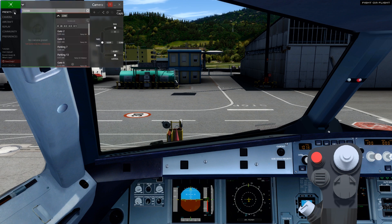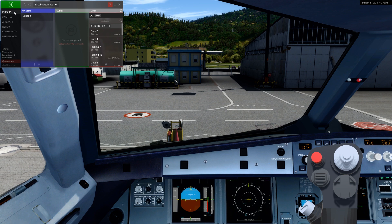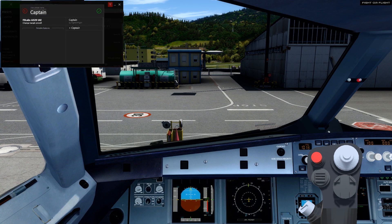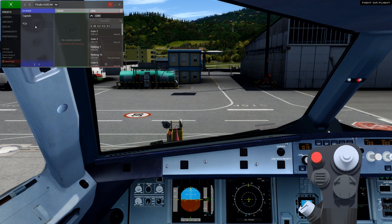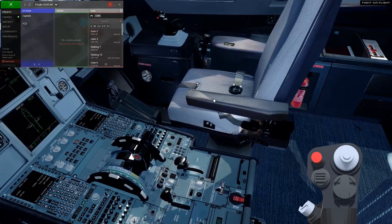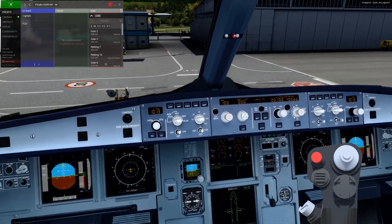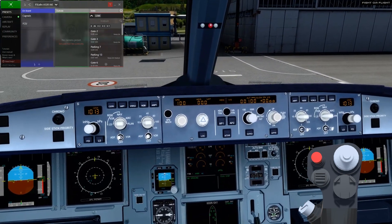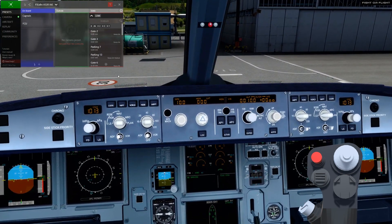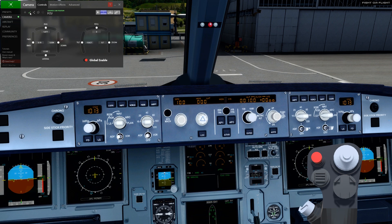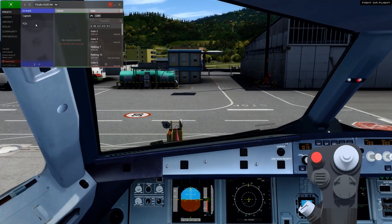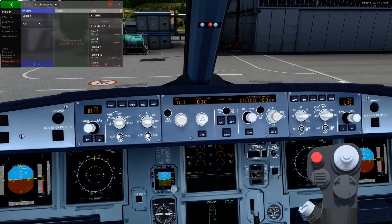Let's go ahead and add an FCU preset. Click the cross at the bottom to add a new preset and call it FCU. Make sure the preset is selected, position the camera and save it. Now I have two presets that I can cycle between by clicking the mouse or using the previous and next buttons on my joystick.